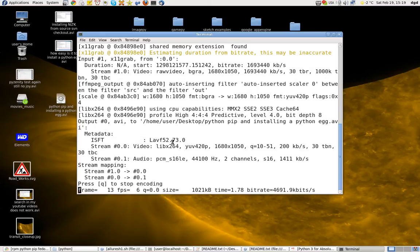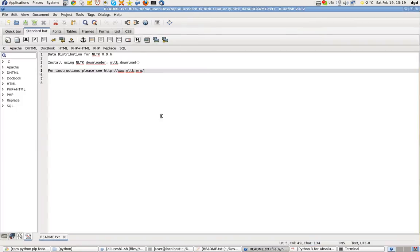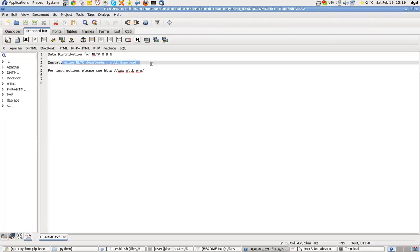Greetings, Dennis Daniels here. Not one to easily give up, I've read the ridiculous documentation for NLTK install using NLTK Downloader. Well, I went to their page and their downloader doesn't exist, at least to this user.